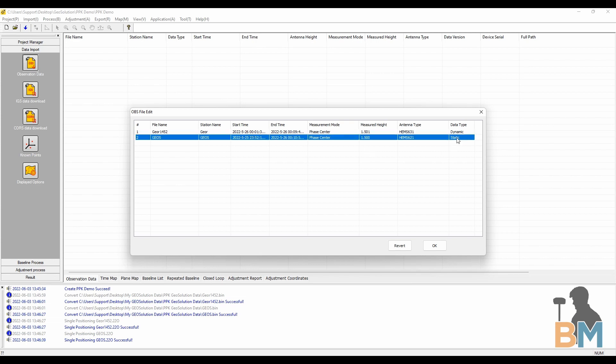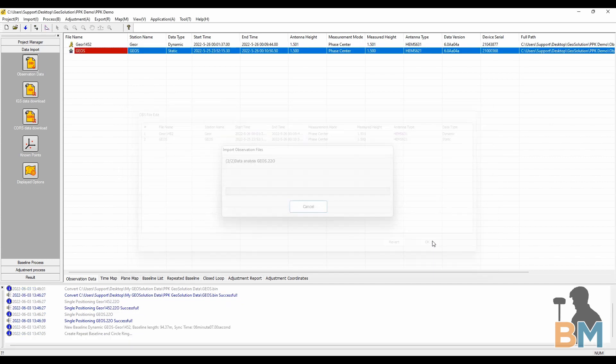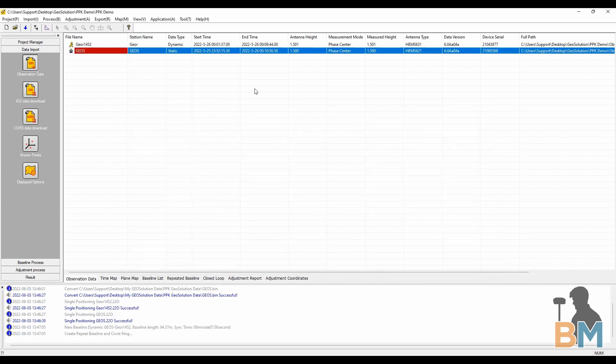Next, check your data type. Whatever you used as a base should be declared as static and everything else should be declared dynamic. After I hit OK, you can see the dynamic data types have a running man icon while the base has an up arrow. If this isn't the case, you'll have to change its data type.